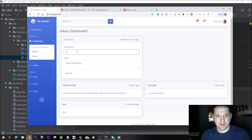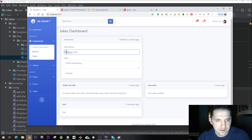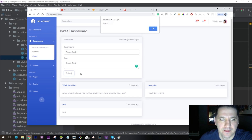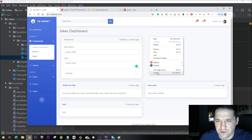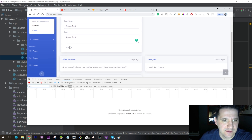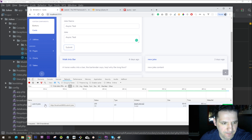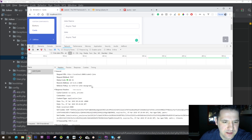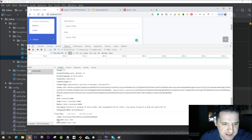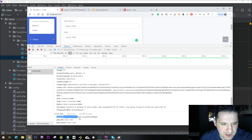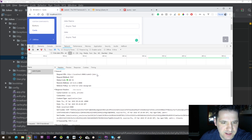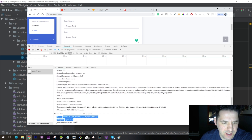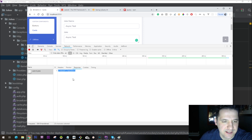Let's write 'async test' in both fields and submit. It says 'saved'. Right-clicking inspect, going to Network, we can watch it work. It submits the joke and gets a response of `result: success`. Opening the headers, we can see the form data: joke title is 'async test', joke content is 'async test', and the CSRF token is included. It's a POST, 200 response - everything's good.